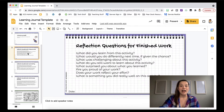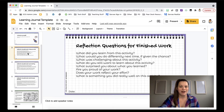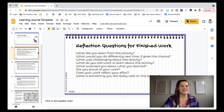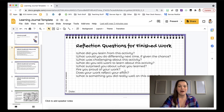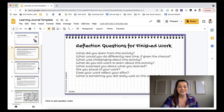A lot of times students need help with what to reflect on — they just don't know how to reflect; that's not enough guidance. So we have reflection questions for finished work. If they're done with their work, what could they reflect on? Maybe what surprised you about what you learned? Are you proud of this work? Different types of questions for students to answer based off the work they've completed.